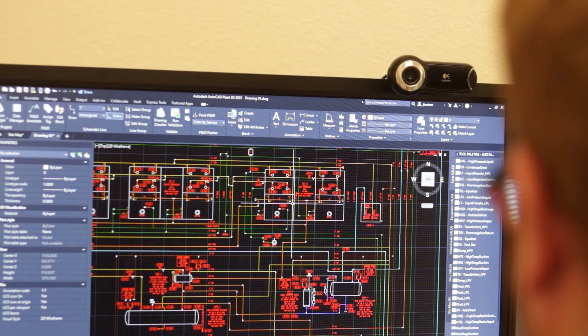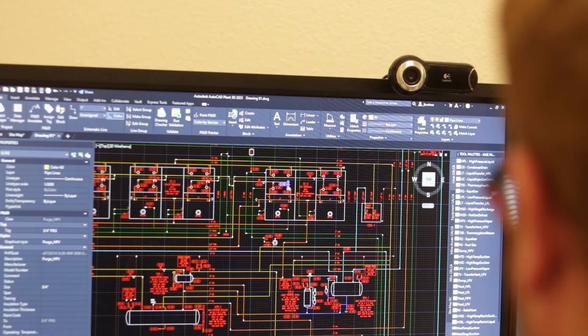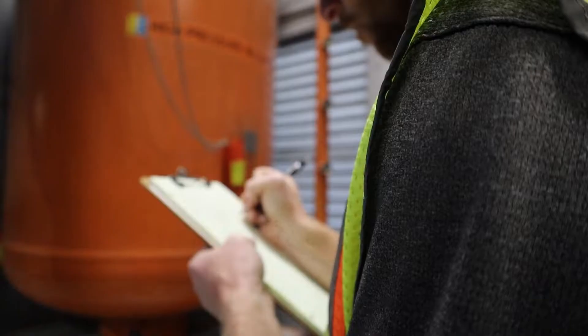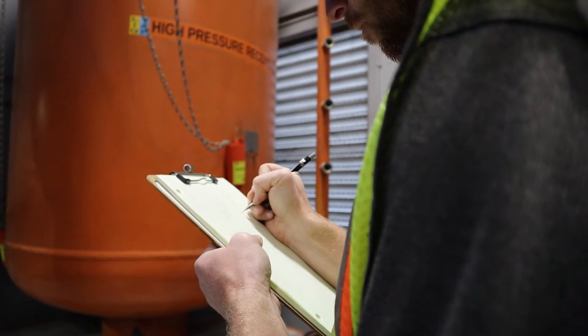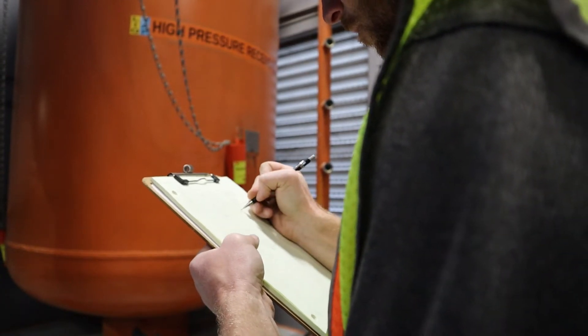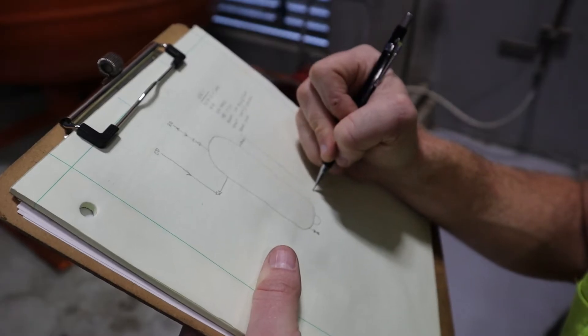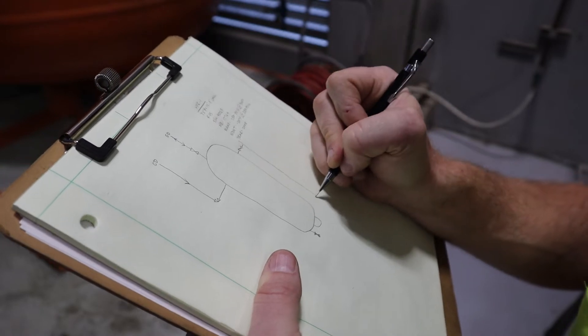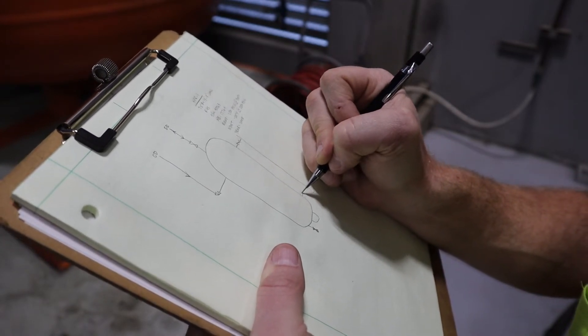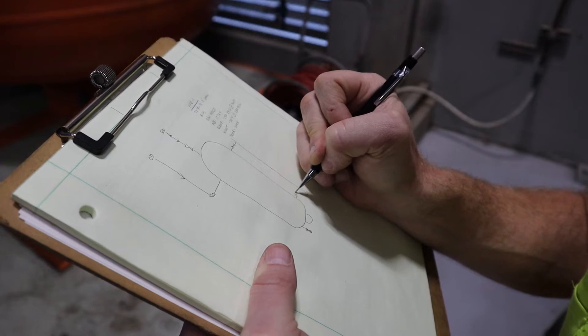P&IDs are typically developed by the engineering team when a system is initially designed. After installation, the diagrams can be audited and corrected if inaccuracies are observed. Once corrected, the P&IDs are considered as built and fully reflect the system configuration.